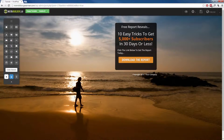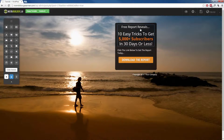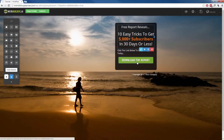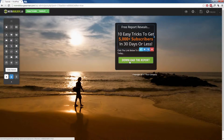Now once this loads up, you will already notice that we don't have an opt-in form, but instead we have a button that says Download the Report. With these templates, you can edit and customize them however you would like. We can change the headline, the text, the subtext, the button text, the background image, and so forth.